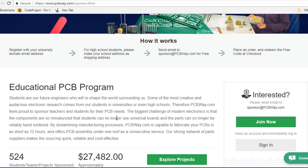You can use the code at checkout. You'll just have to pay for your shipping cost.